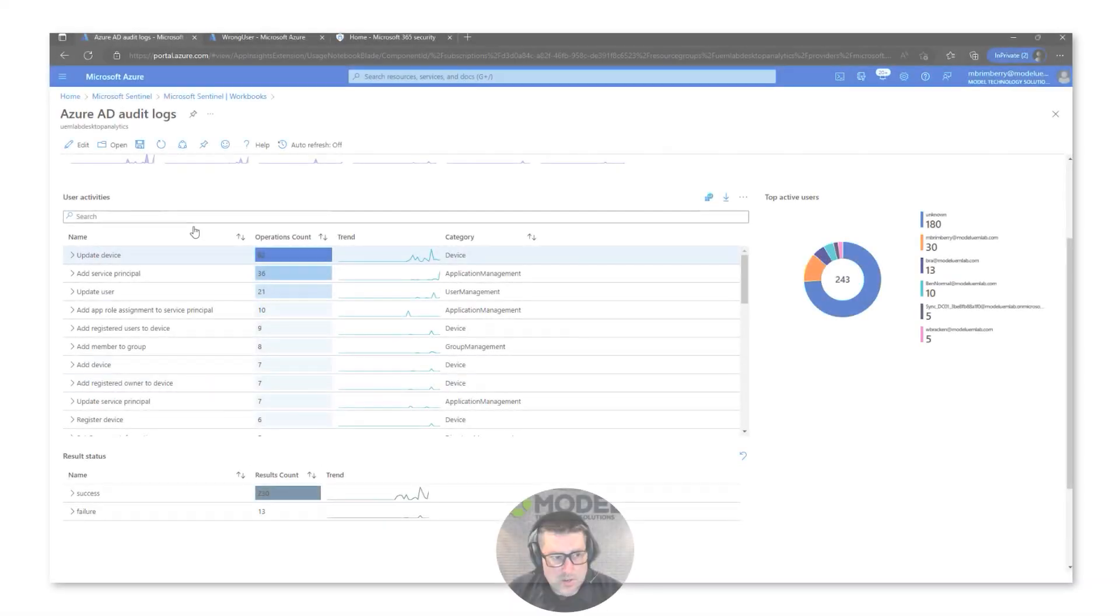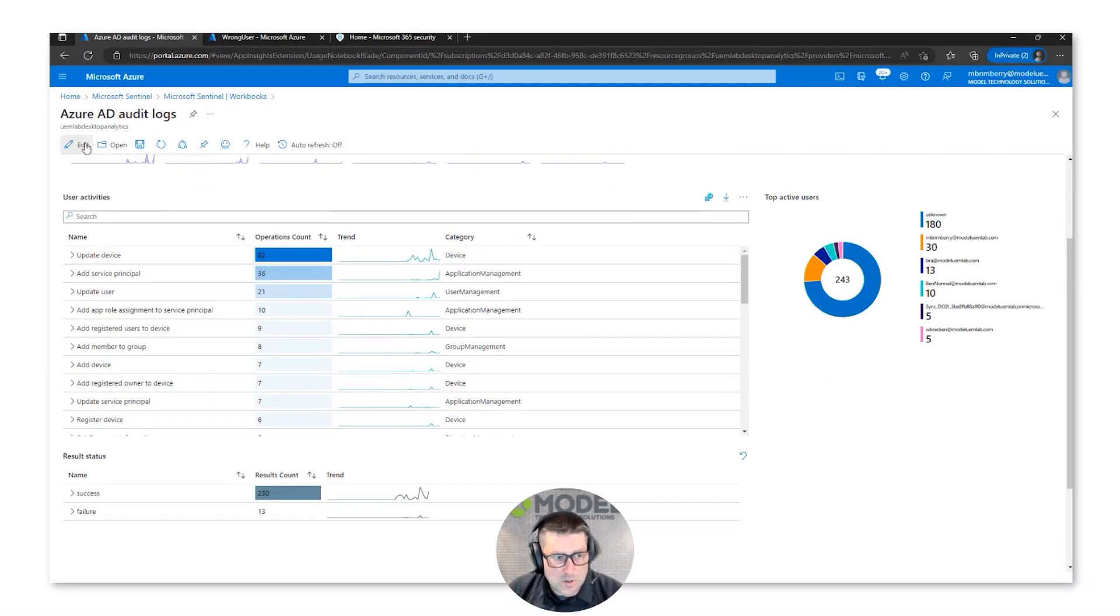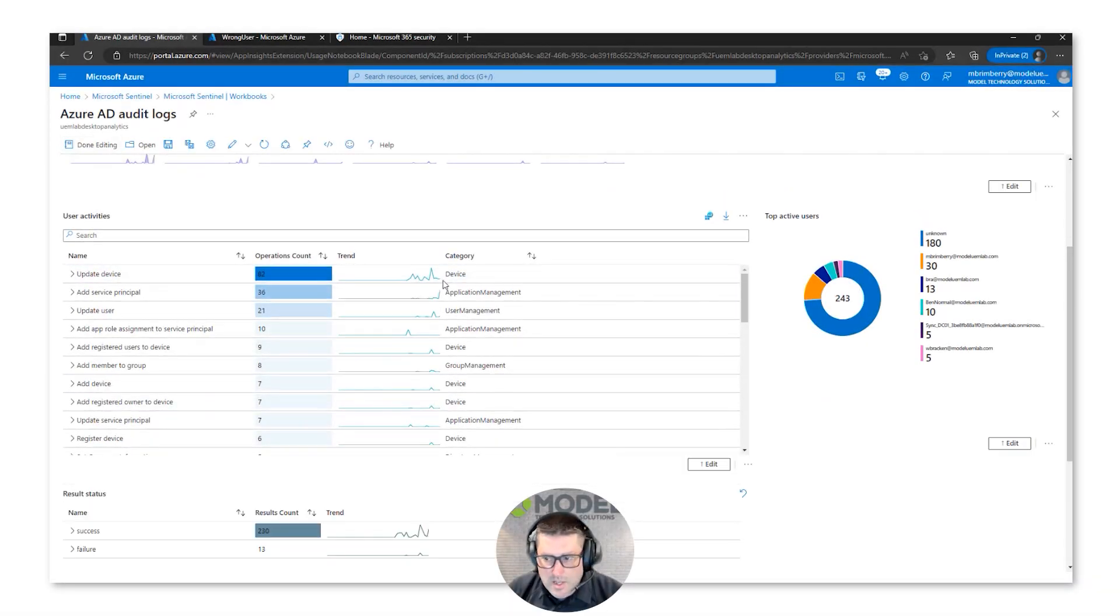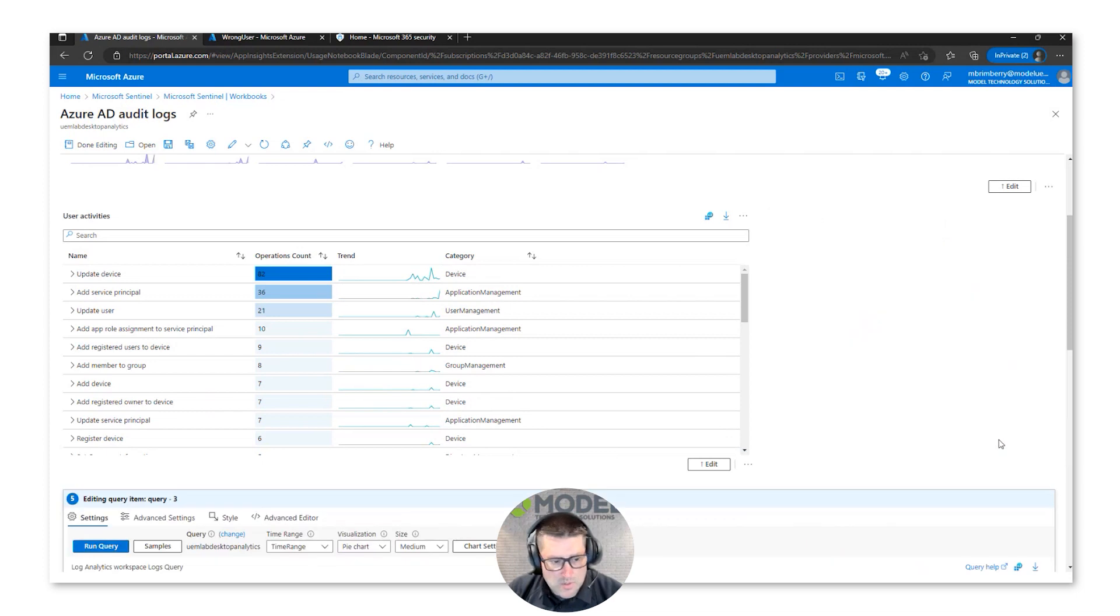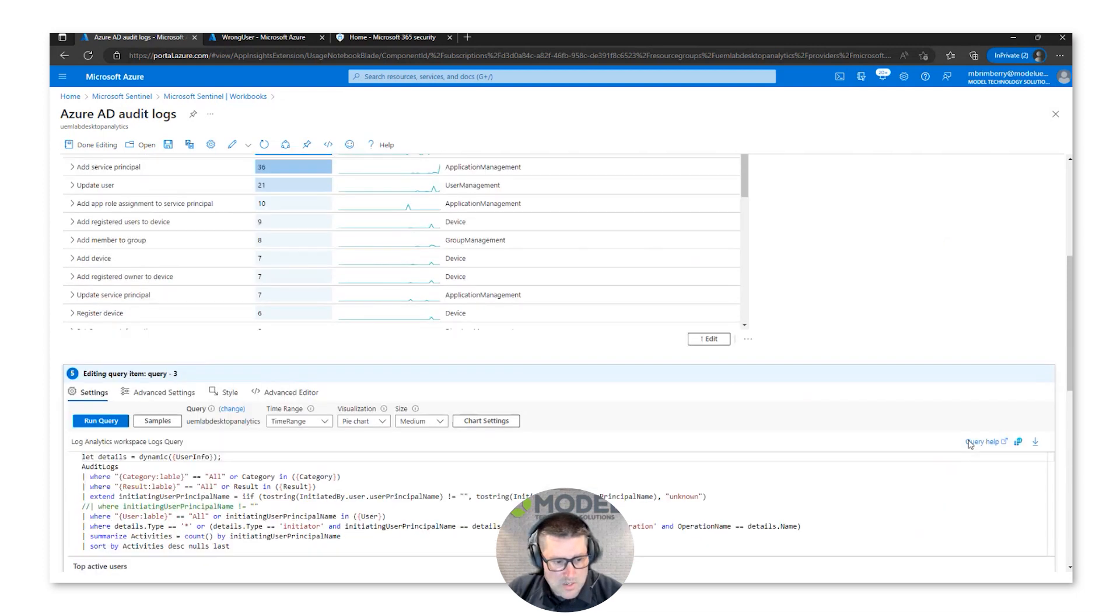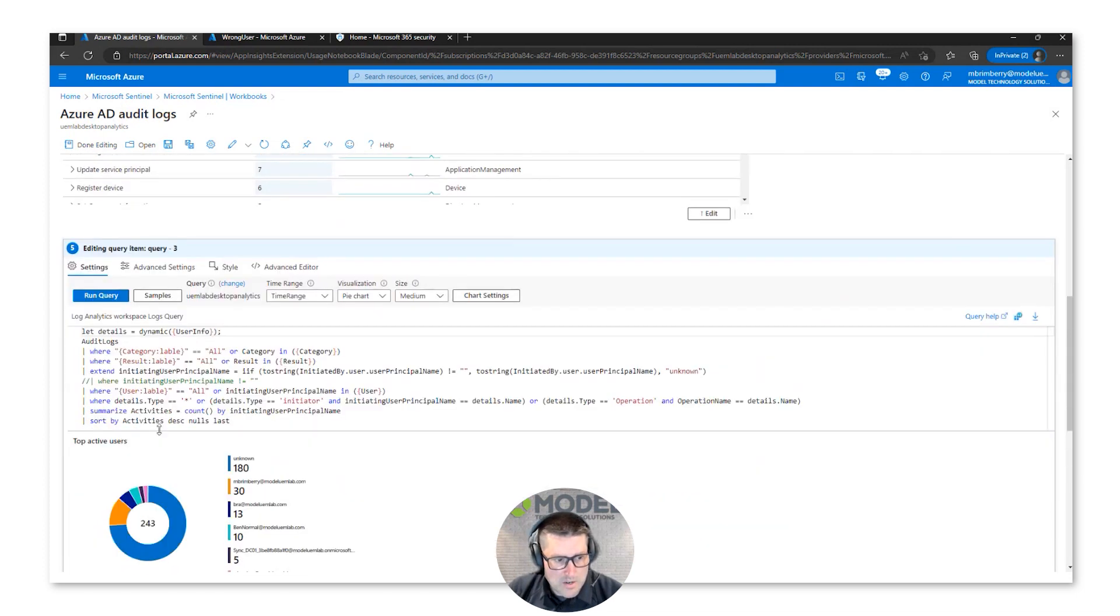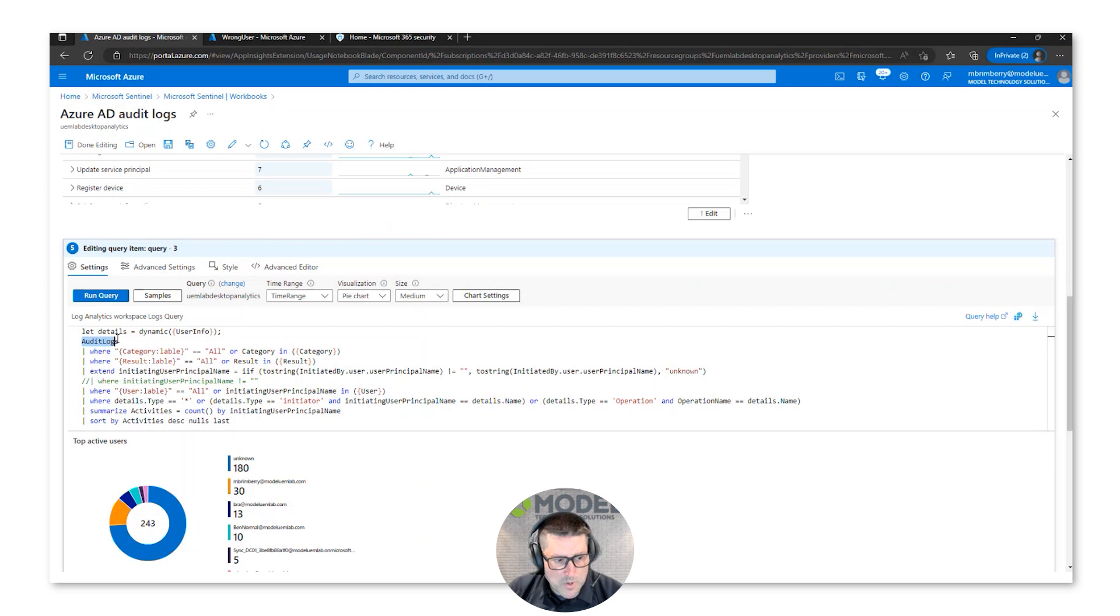So here's the different user activities and what does this all mean. If I go to edit and I want to see what's actually behind here, this is looking at those different pieces of information from those log tables.